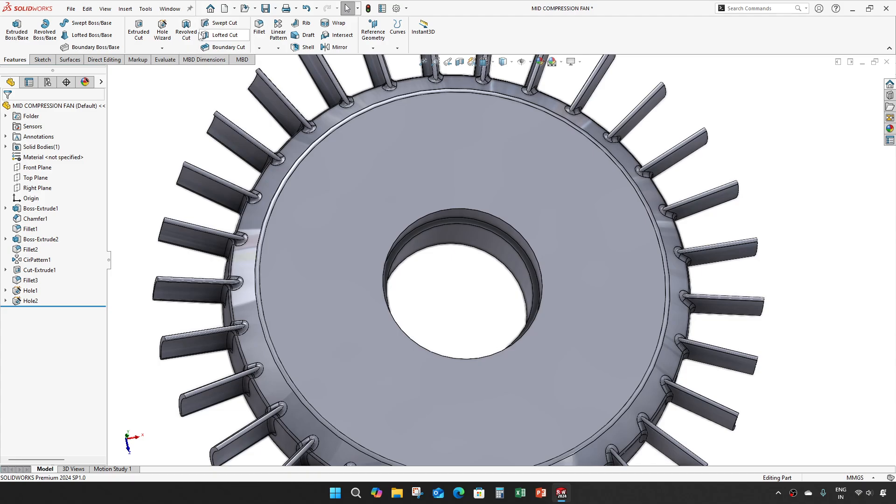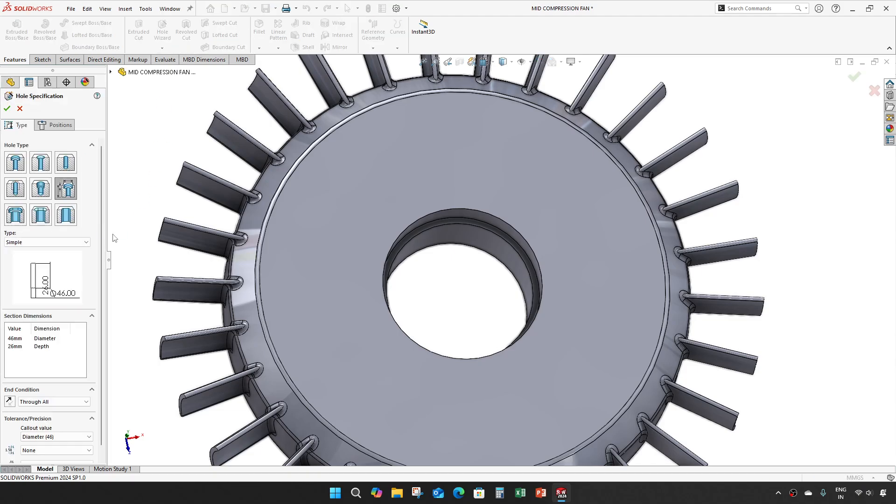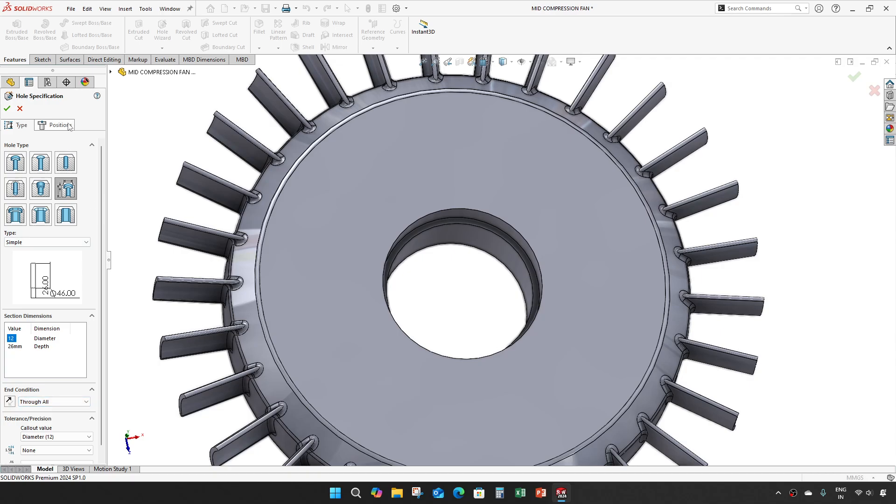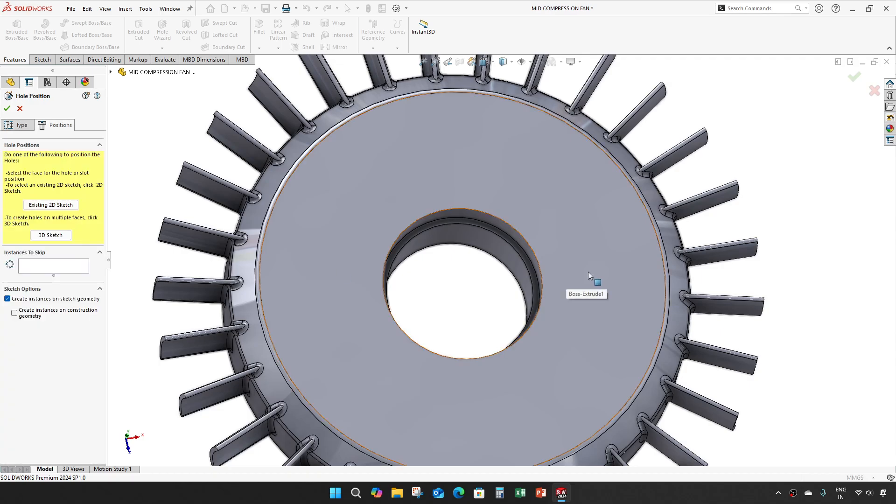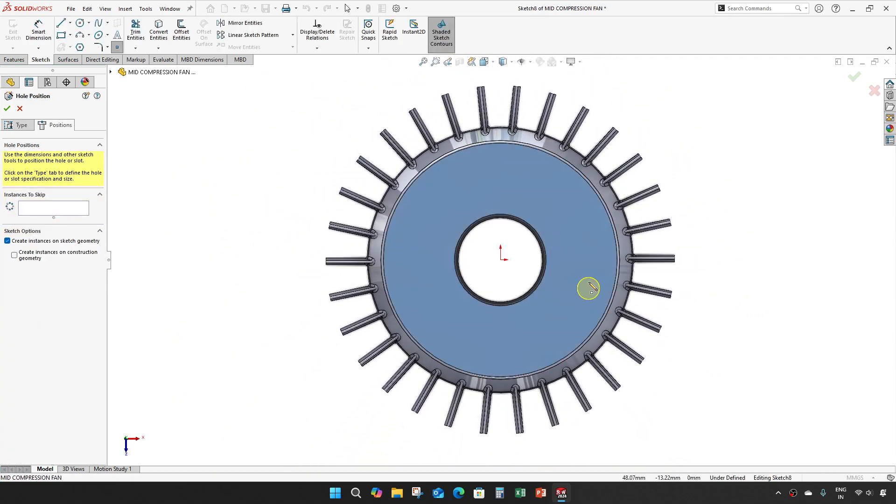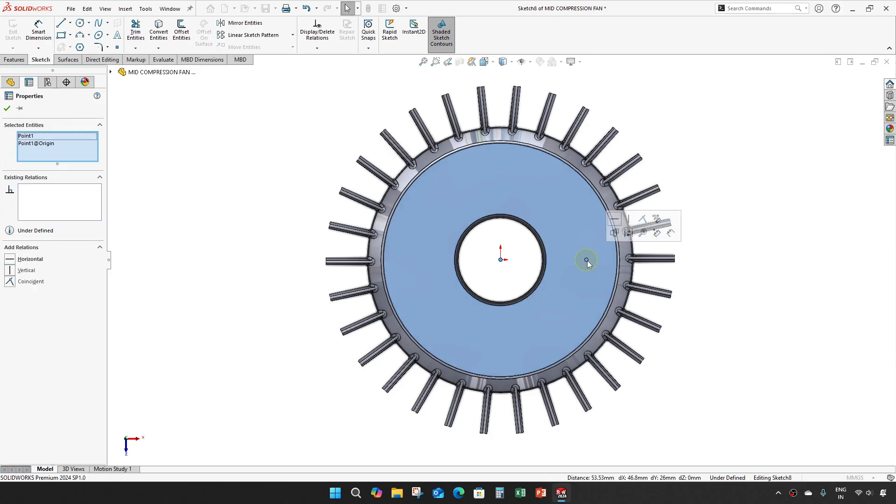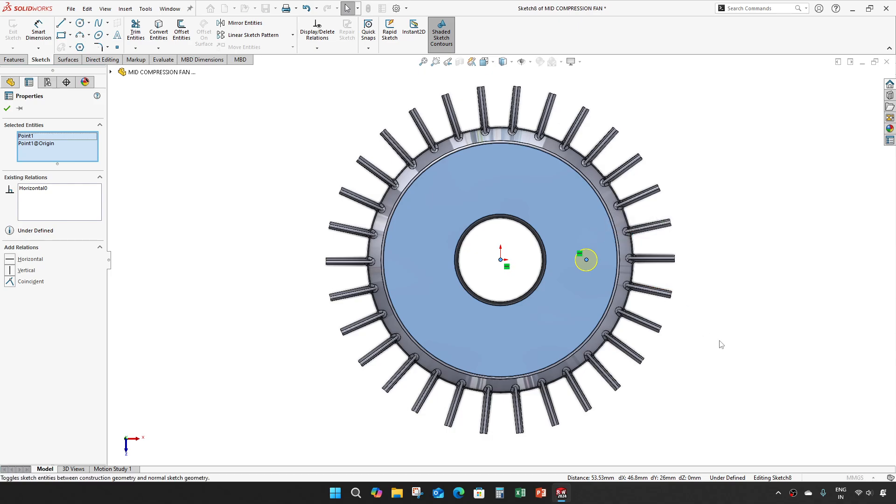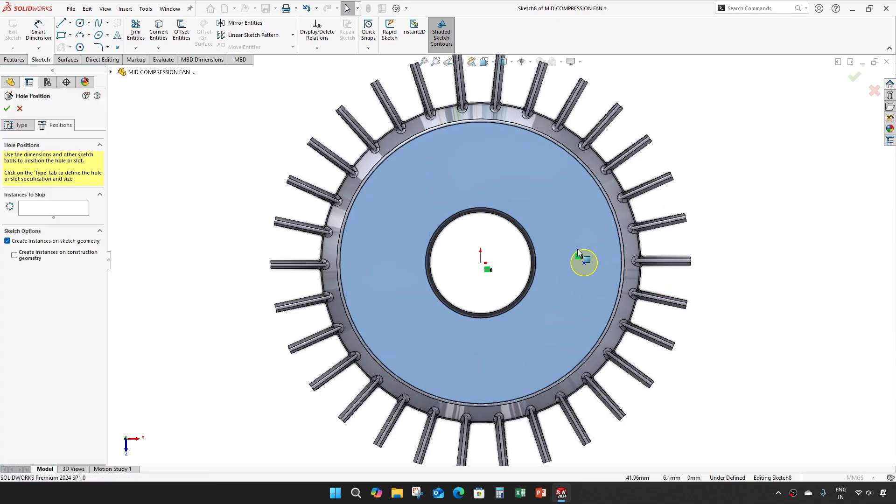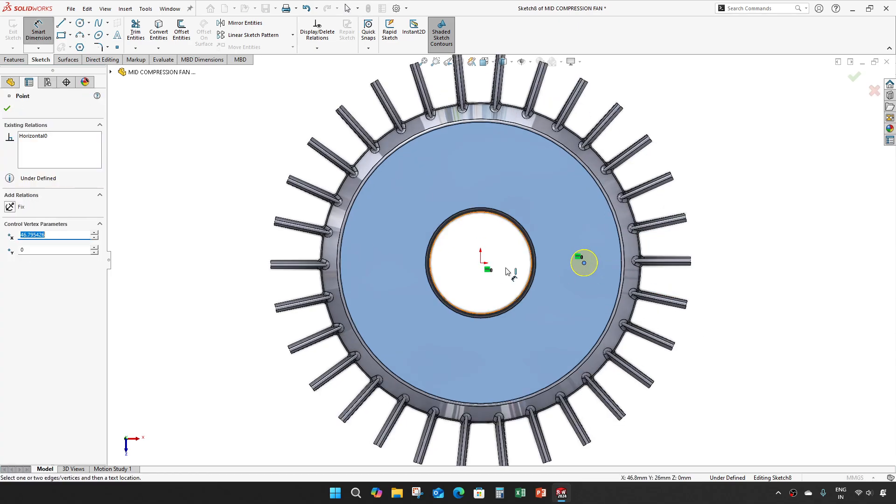Take a hole wizard, diameter of 4 mm, let it be through all. For position in this space, make it horizontal to this one and give a distance of 44 mm.